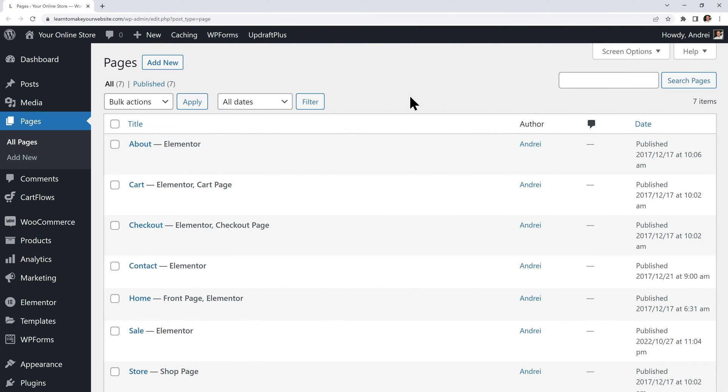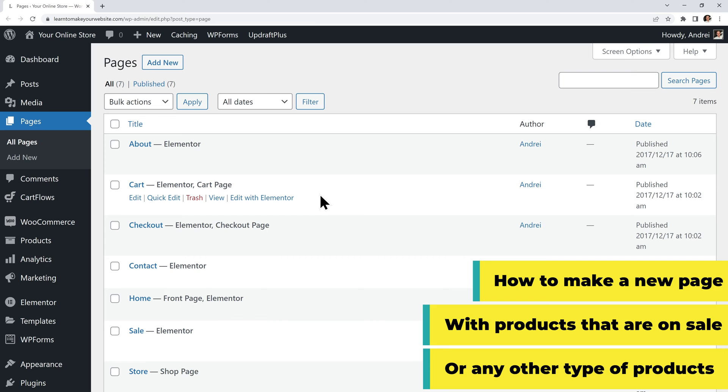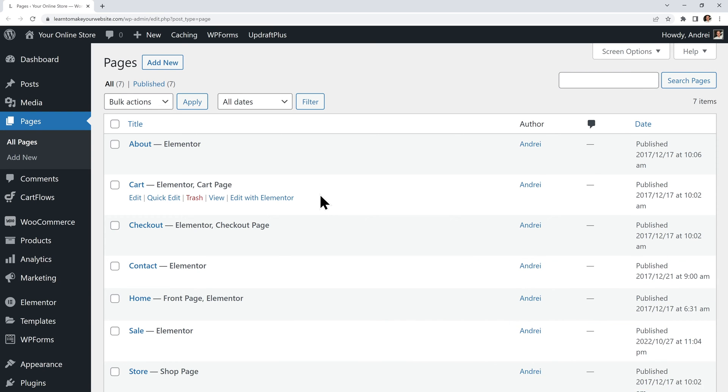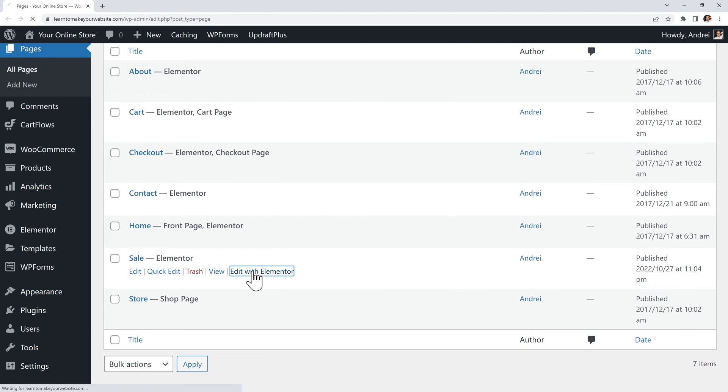Next, let's say we want to make a separate page where we only display products that are on sale. You can use this method to display any type of products that you want, on any page that you want. We are just using products on sale as an example. So from my pages I can edit the sale page with Elementor.